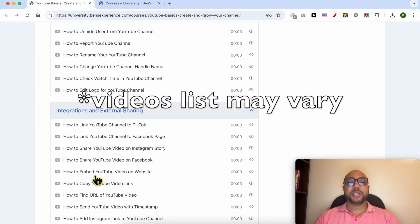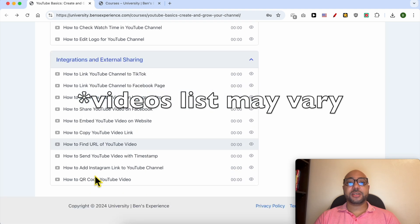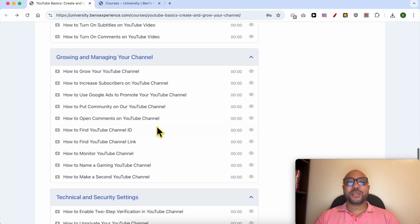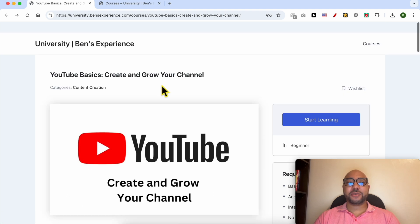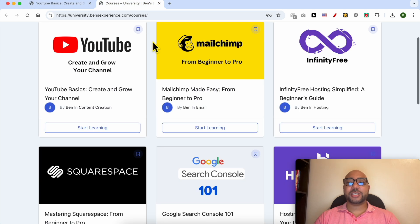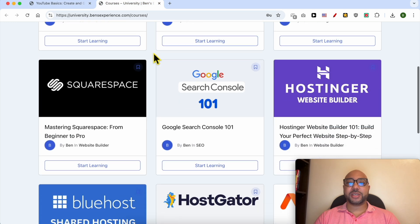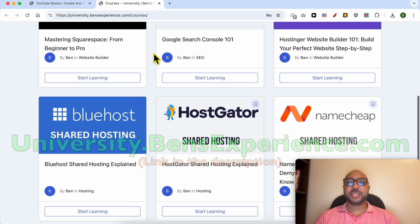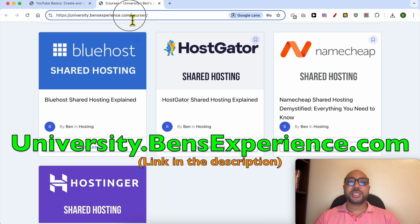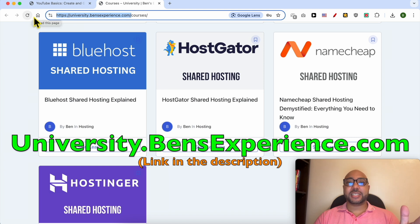You will also learn how to grow and manage your channel, technical and security settings, and integration and external sharing. To get access to all of this today for free, and also these online courses inside my university, just go to university.bensexperience.com—link in the description.